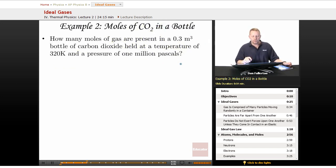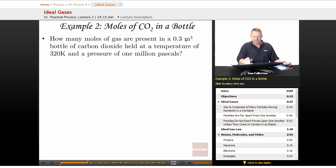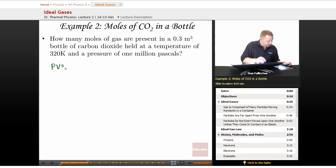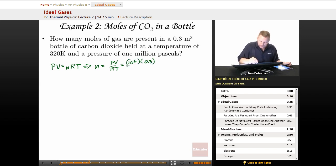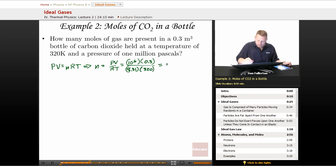Moles of carbon dioxide in a bottle: How many moles of gas are present in a 0.3 cubic meter bottle of carbon dioxide held at a temperature of 320 K and a pressure of 1 million pascals? Using the ideal gas law, PV equals nRT, so n equals PV over RT. With pressure 10⁶ pascals, volume 0.3 cubic meters, R = 8.31, and T = 320 K, we get about 113 moles.